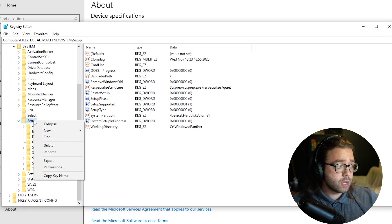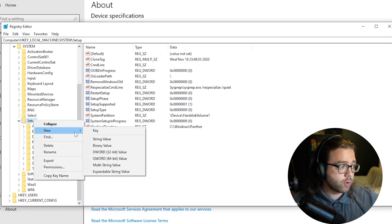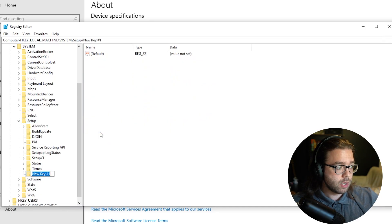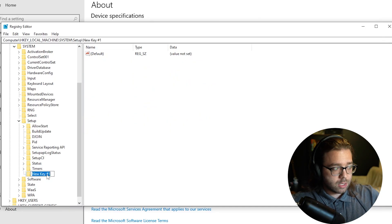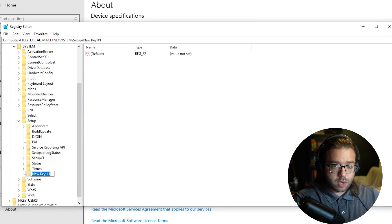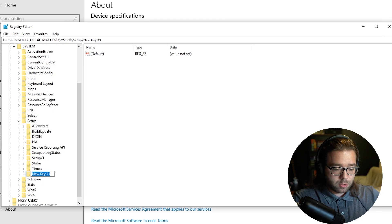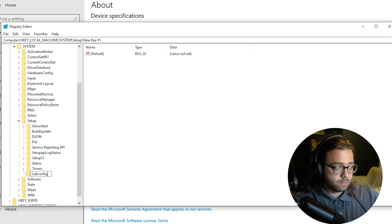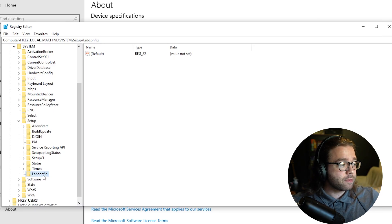Now here in the Setup directory we'll want to create a new key value by right-clicking and heading over to Key and the key name we are going to create is going to be LabConfig. Inside LabConfig make sure you click on it.